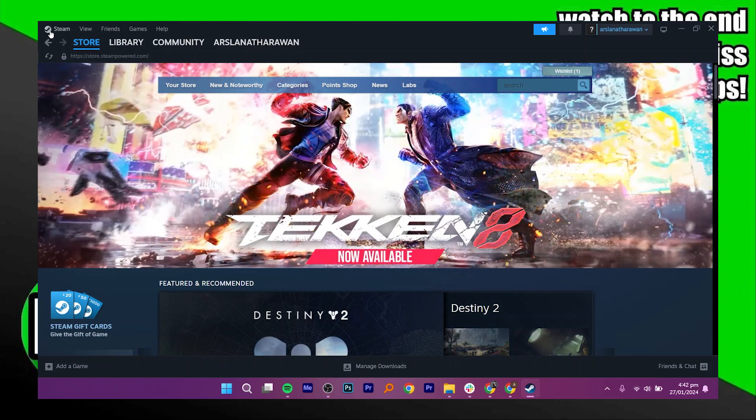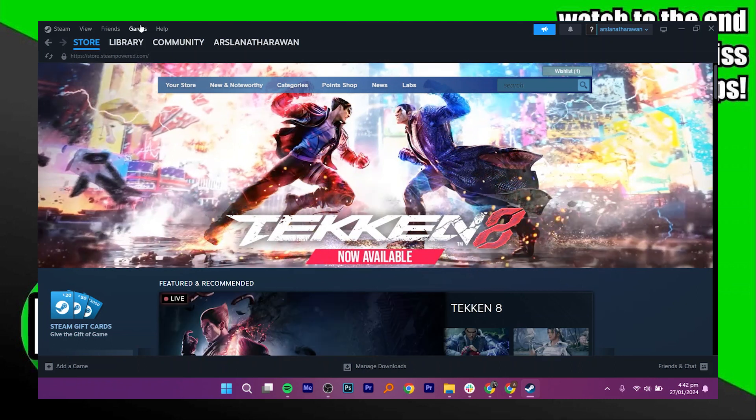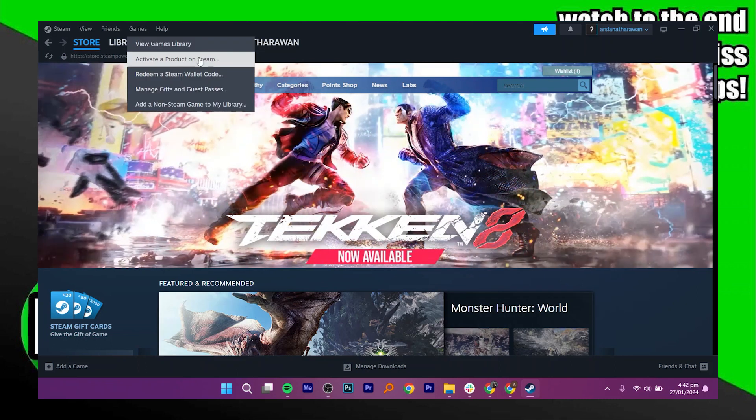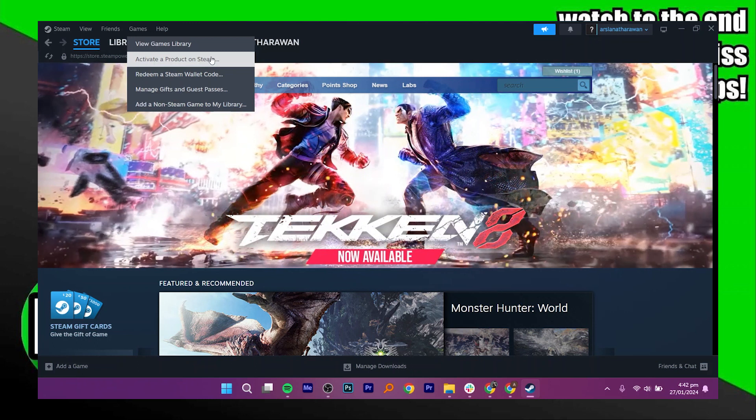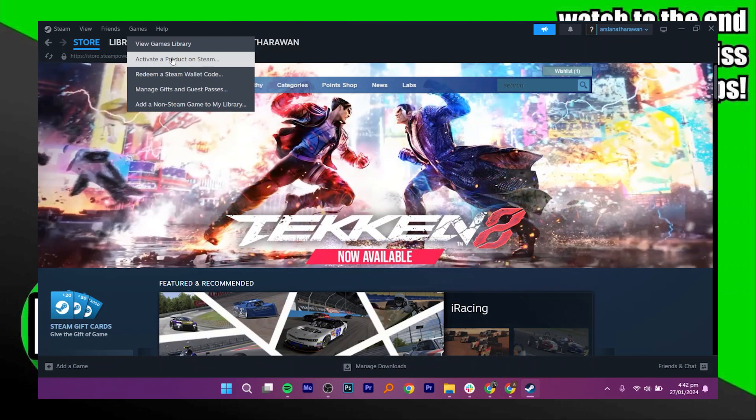In the top left corner, you will find 5 options under Steam: View, Friends, and Games. Click on Games, and then activate a product on Steam or redeem a Steam wallet code.